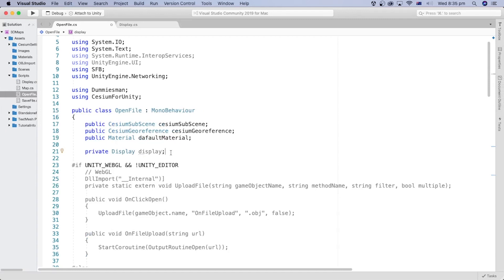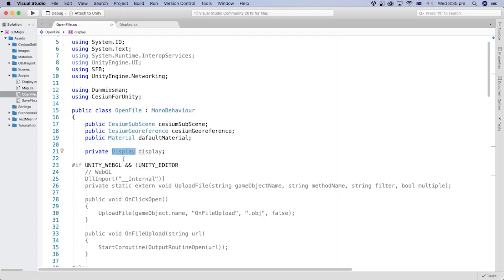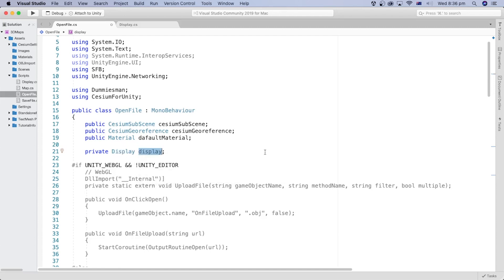I will create a private variable of type Display, which is the file name or the class or the component I needed to refer to. I named the variable as Display as well. It is also known as an object of the class Display.